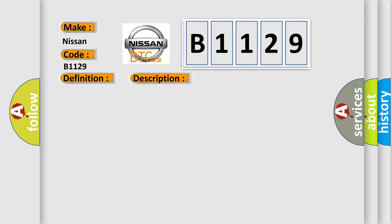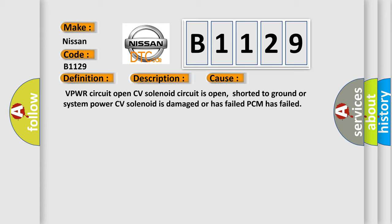This diagnostic error occurs most often in these cases: VPWR circuit open, CV solenoid circuit is open, shorted to ground or system power, CV solenoid is damaged or has failed, or PCM has failed.